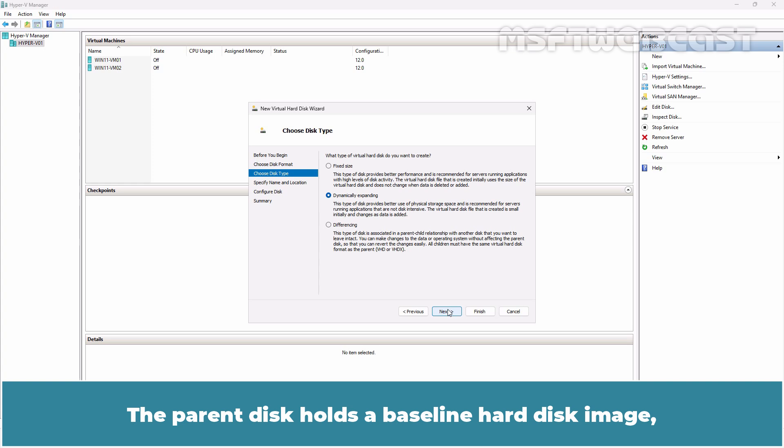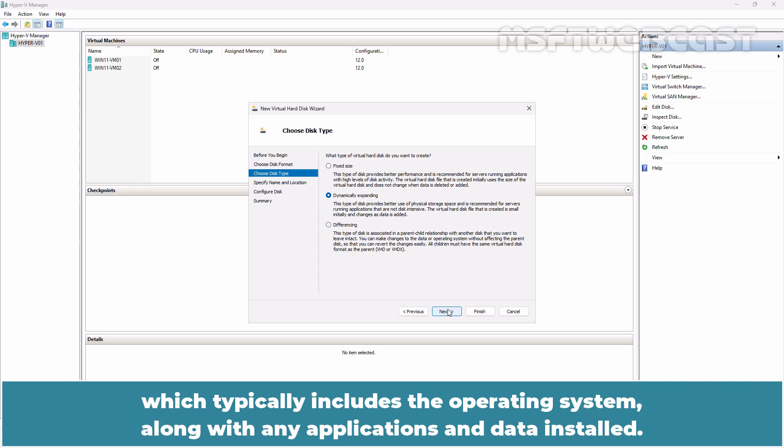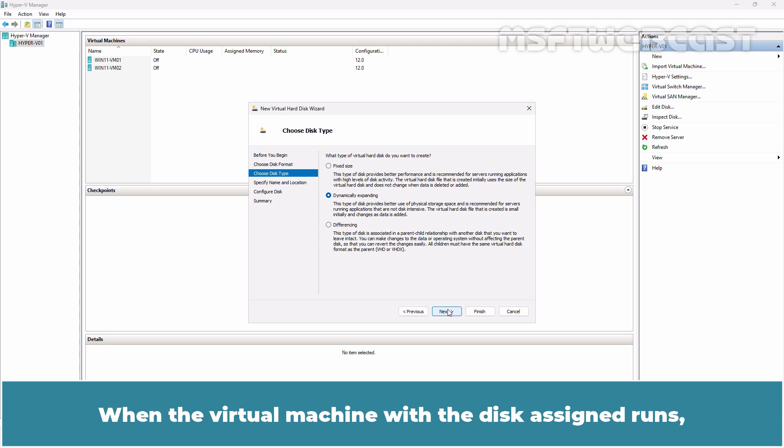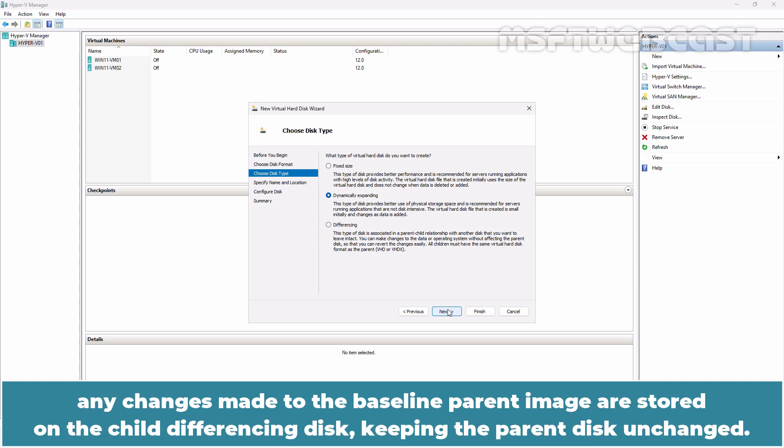Differencing is a concept that involves a parent disk and a child disk. The parent disk holds a baseline hard disk image which typically includes the operating system along with any applications and data installed. After configuring the parent disk, a differencing disk is created and assigned as its child. When the virtual machine with the disk assigned runs, any changes made to the baseline parent image are stored in the child differencing disk keeping the parent disk unchanged.